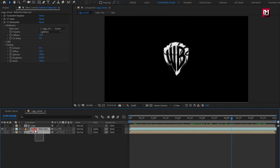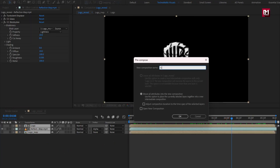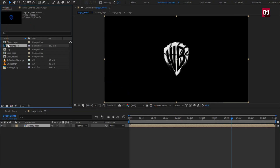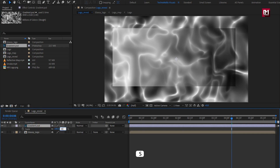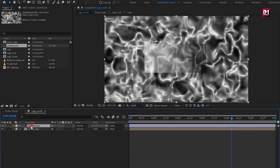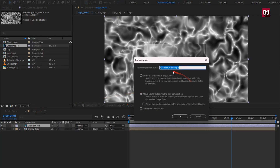Now select all and precompose it. Name it as glossy logo. Now let's add the gradient media file to the timeline. Scale it to 50%. Now let's precompose it. Name it as gradient.